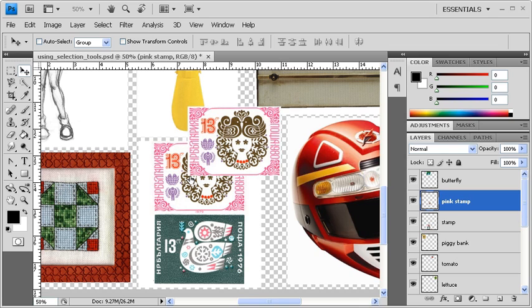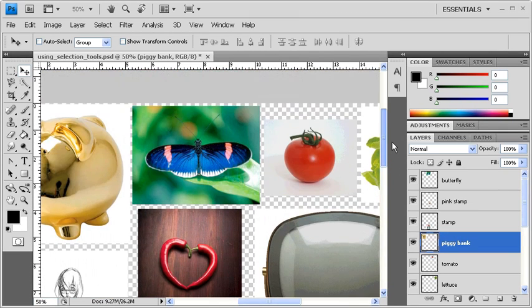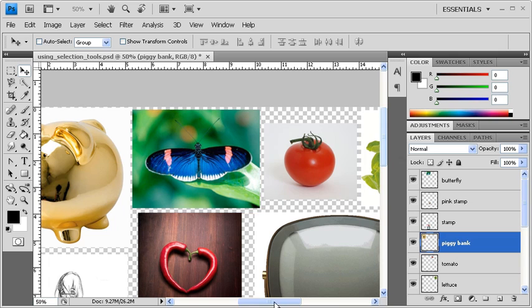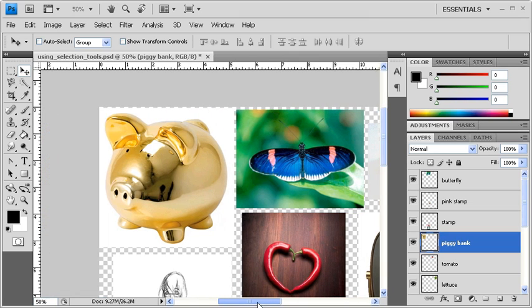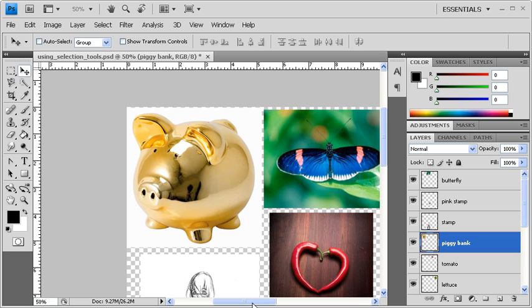Now, the next object that we're going to practice selecting is the Piggy Bank. So select the Piggy Bank layer. Scroll the image up and to the left to get to the Piggy Bank. The Piggy Bank has a more organic shape, but it also has a very clearly defined edge. So we're going to use the Magnetic Lasso tool to select the Piggy Bank.